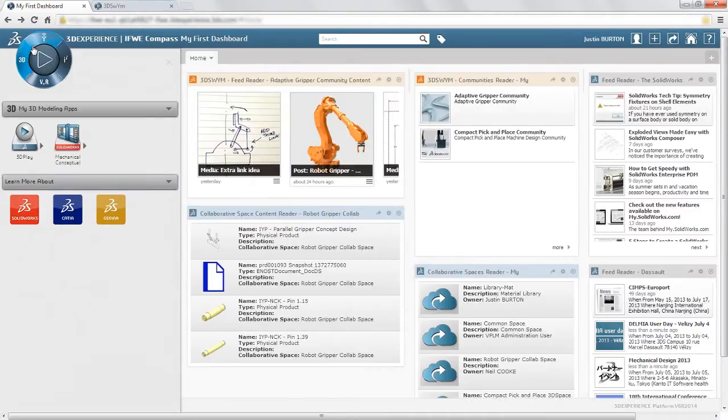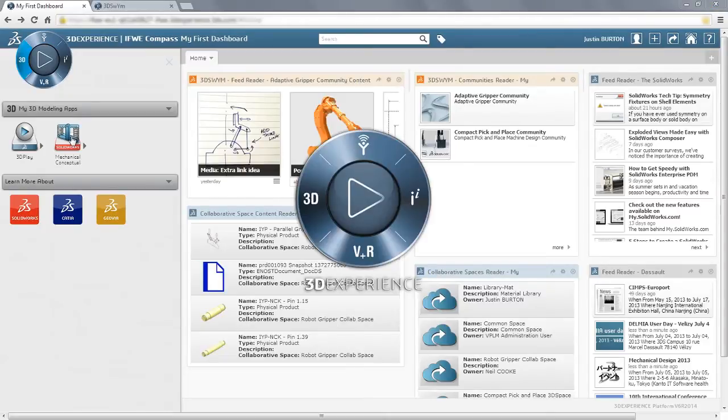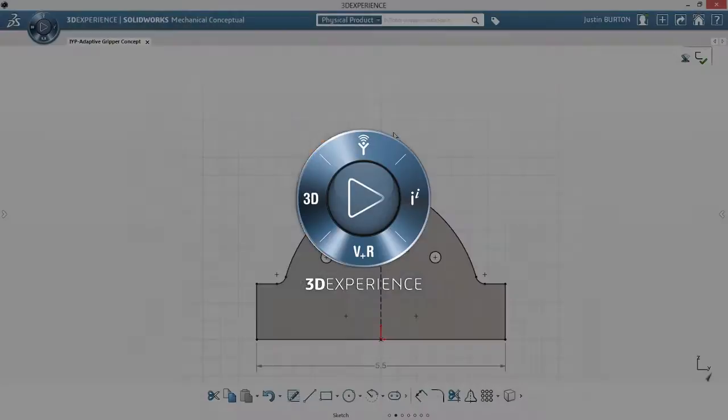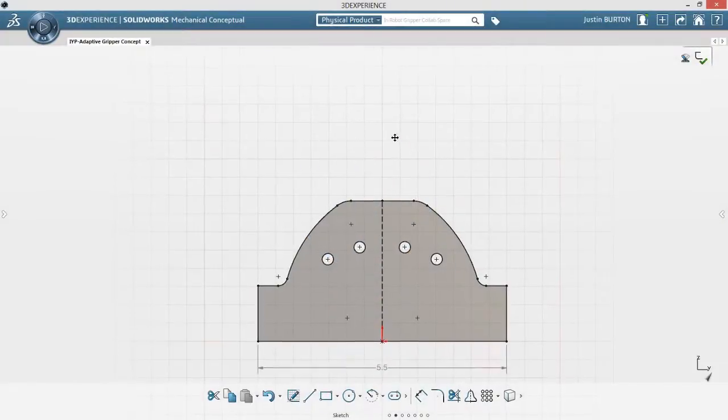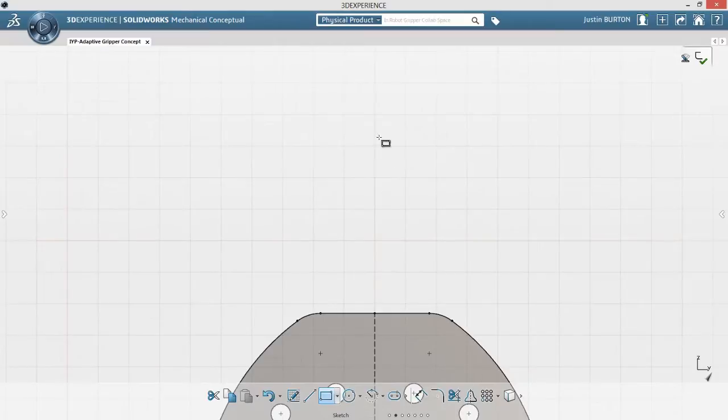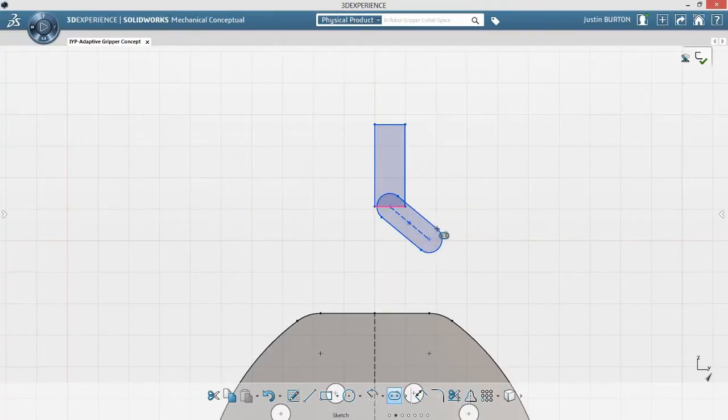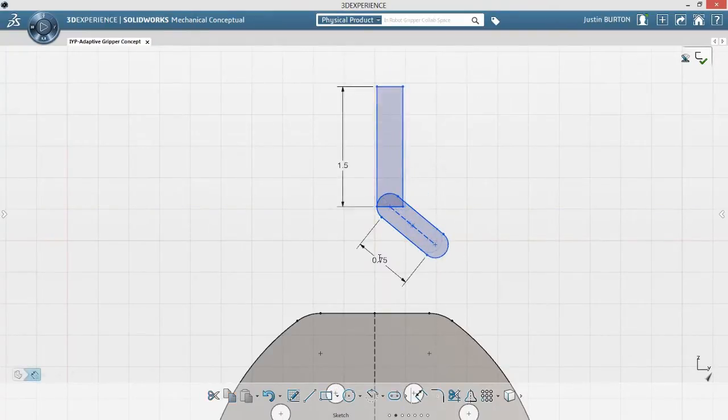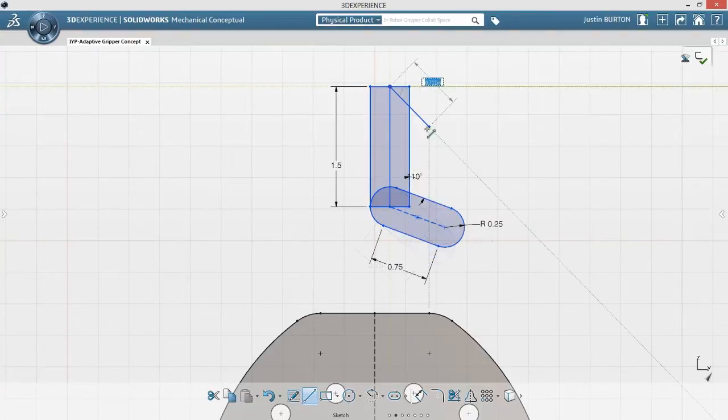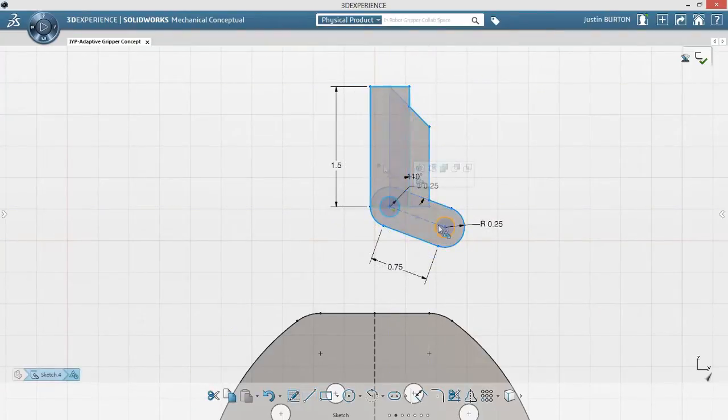Once the requirements have been discussed and understood, the next step is to create some concept ideas. SolidWorks Mechanical Conceptual is designed with a simplified user interface. Innovative workflows streamline idea capture, making each concept idea easy to understand for everyone involved.